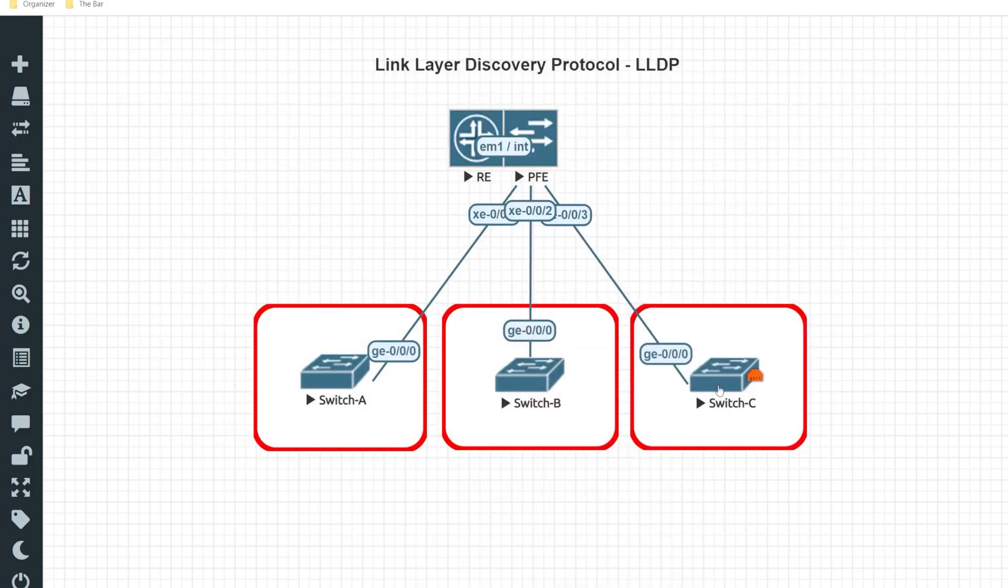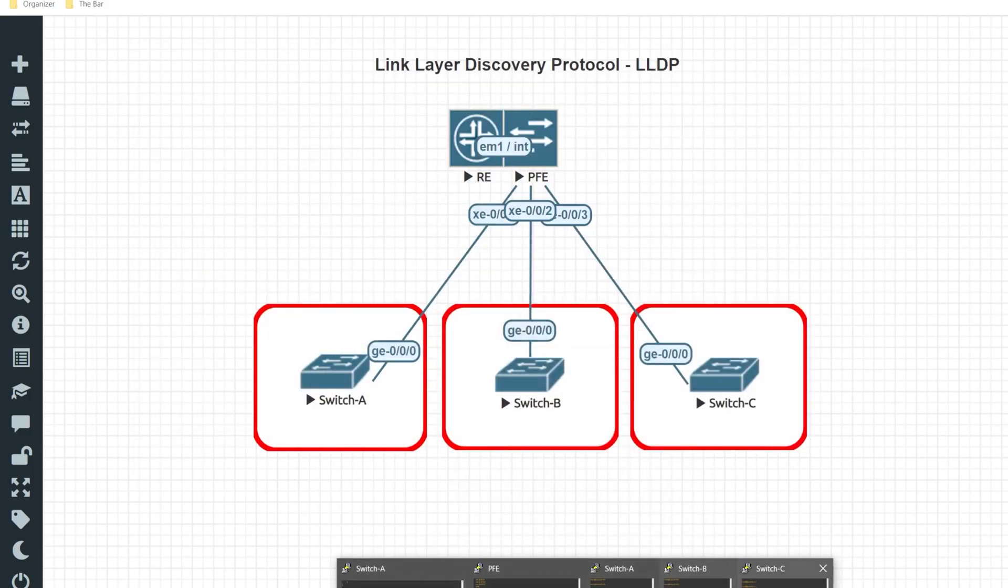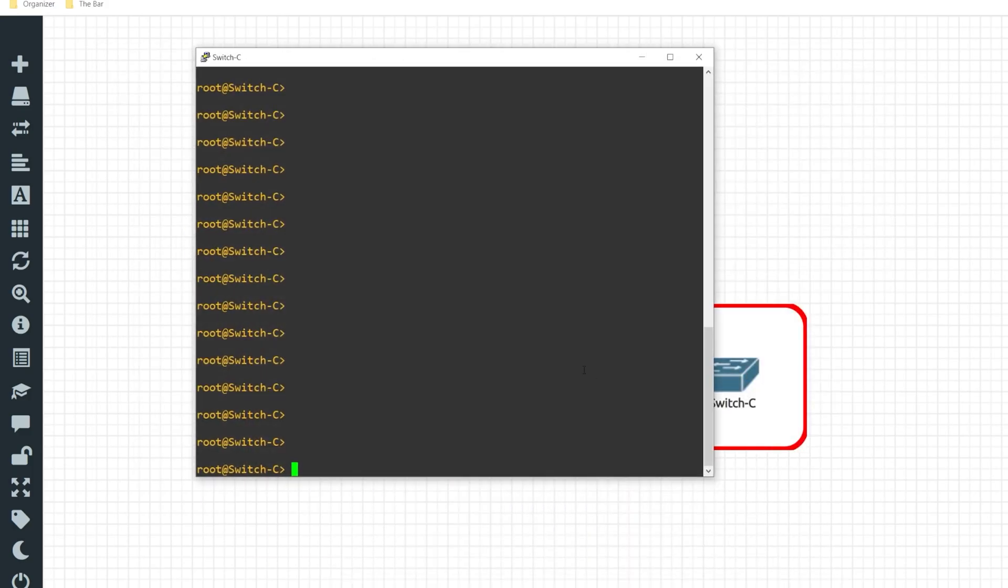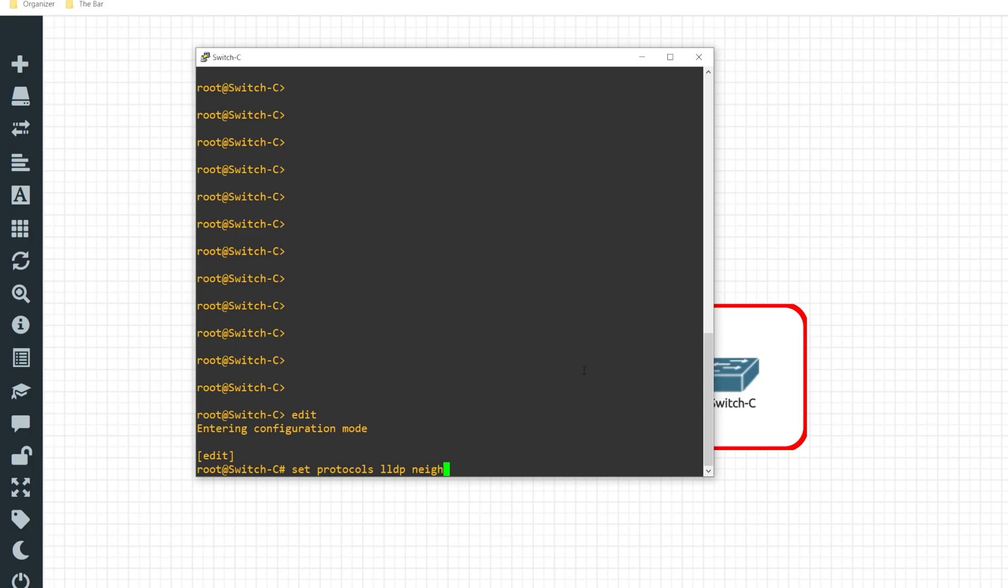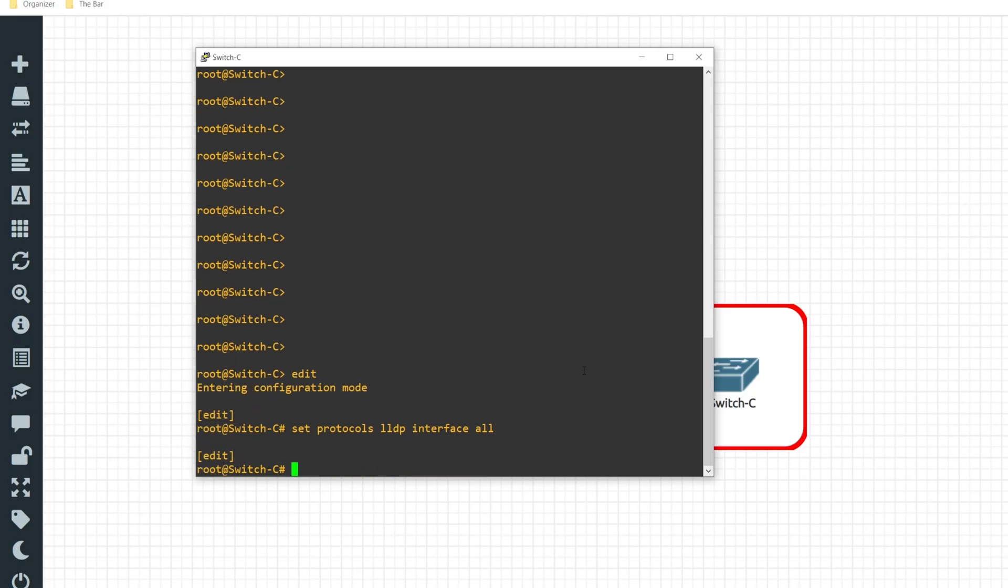And lastly I'll do the same process for switch C. That is edit, set protocols LLDP, nope, interface all. Commit and quit.